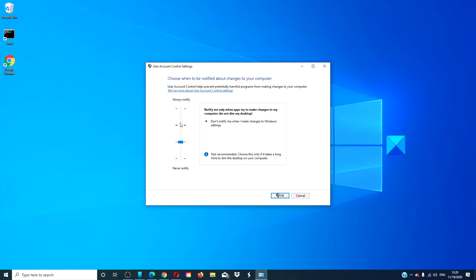Once you choose this option, you will not get any warning when you run apps with the blue and yellow shield. However, this is a permanent setting and can be dangerous if you accidentally run a rogue application.